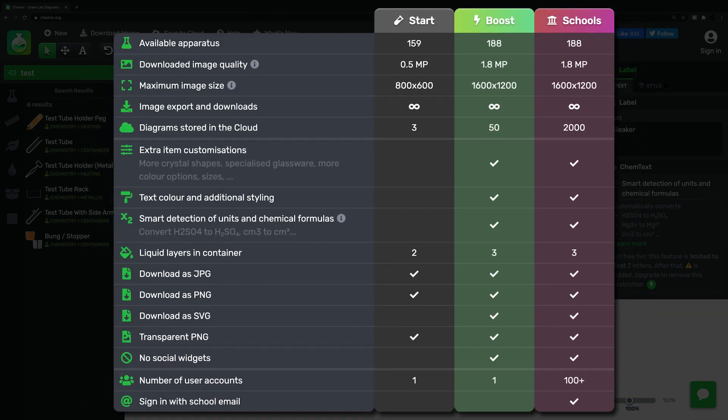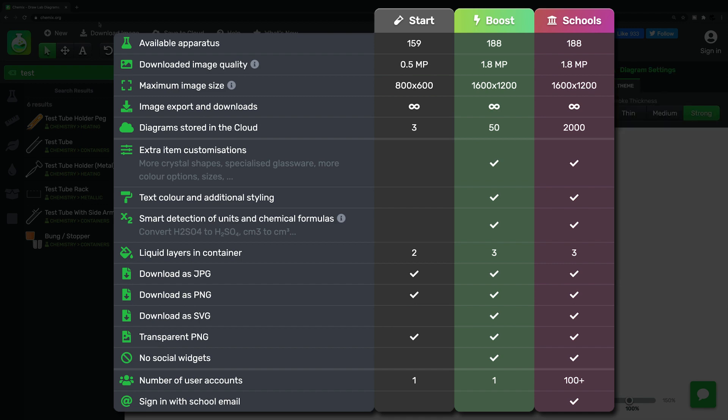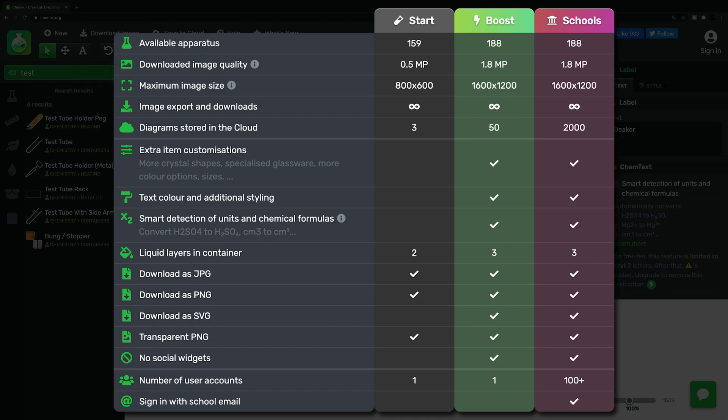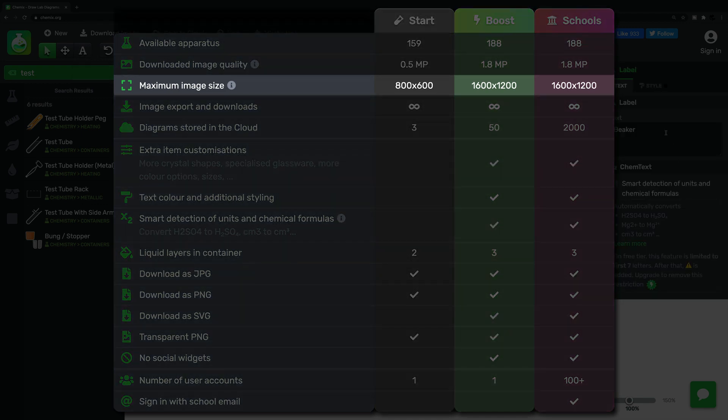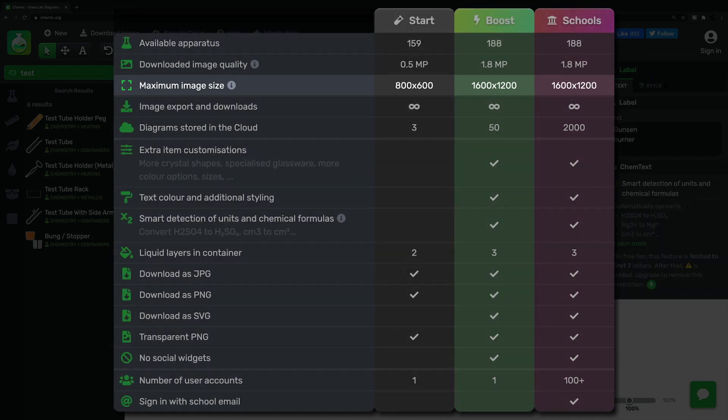This image, which I found on the Chemix website, allows you to compare the features of the free and paid subscriptions side by side. So you'll see that although you can access almost all of the apparatus in the free version, the downloaded image only has a resolution of 800 x 600, as opposed to 1600 x 1200 for the paid versions.